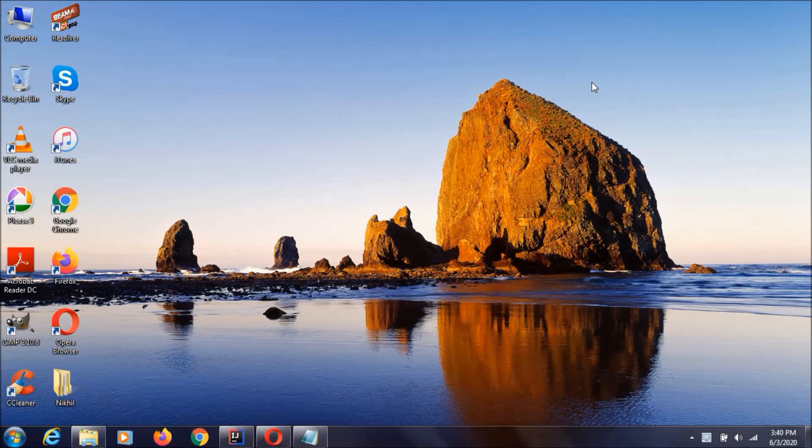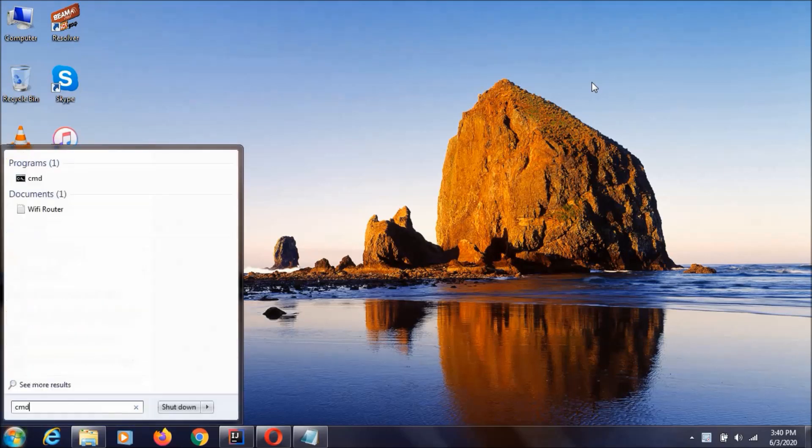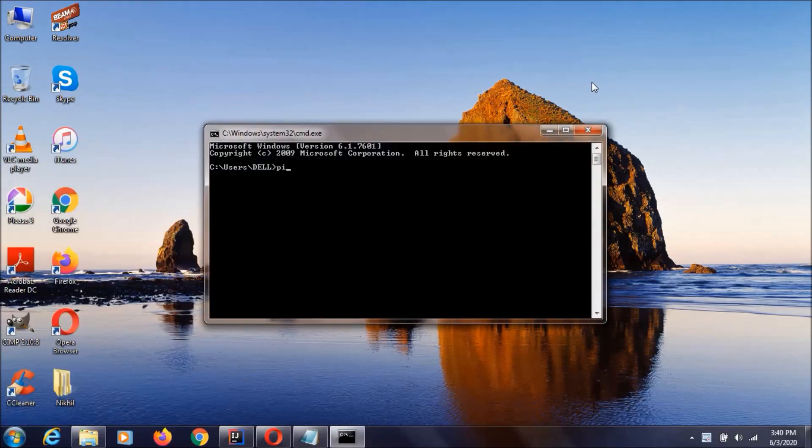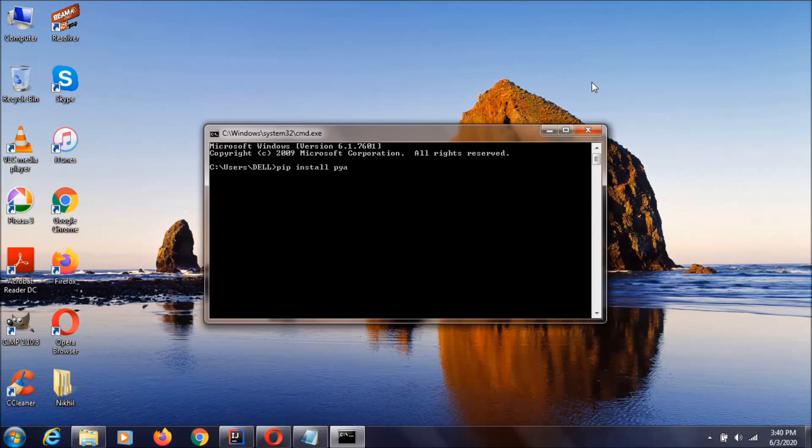If you now install this PyAutoGUI, then go to cmd and type pip install PyAutoGUI and hit enter. I already installed it, it is going to say that it is satisfied. Now I am not going to do that, I am just closing this one.